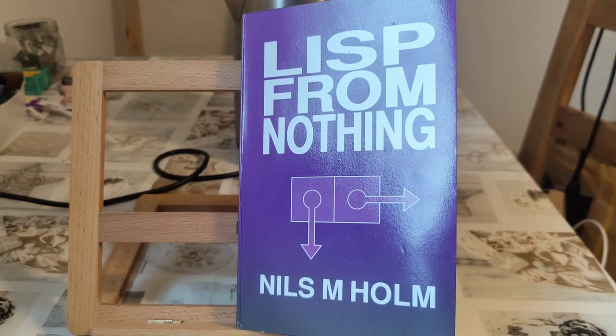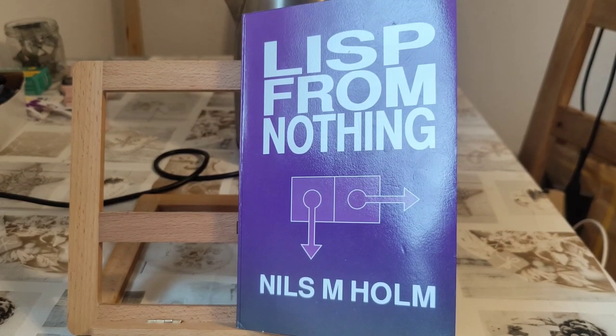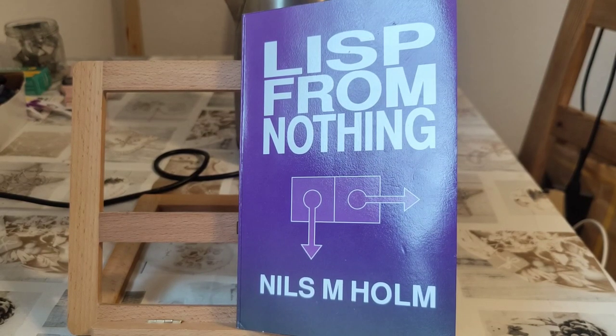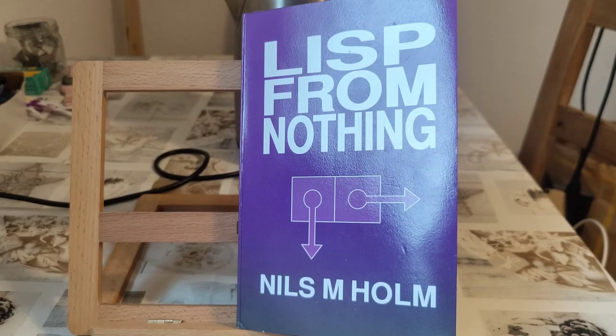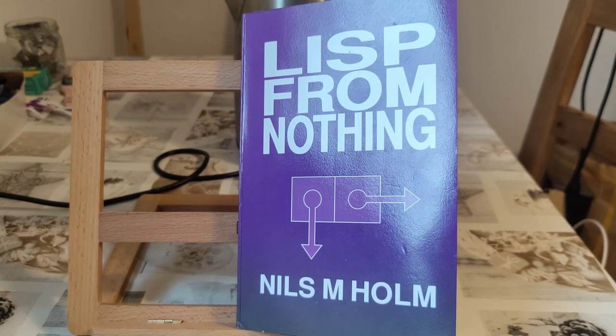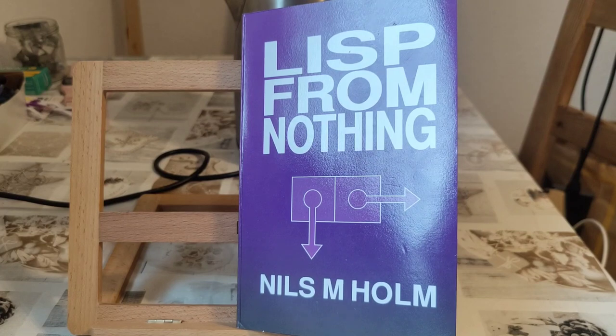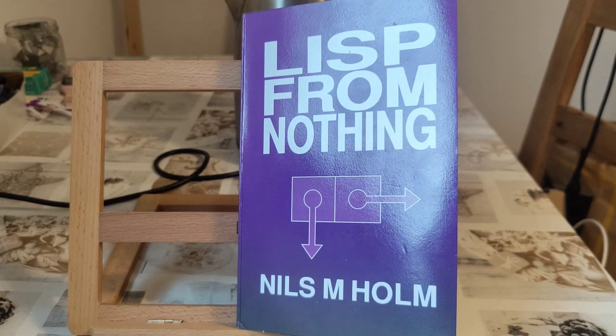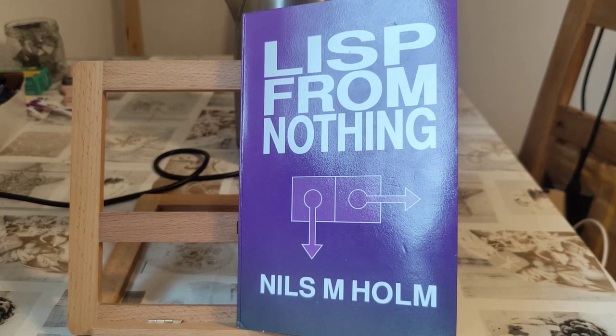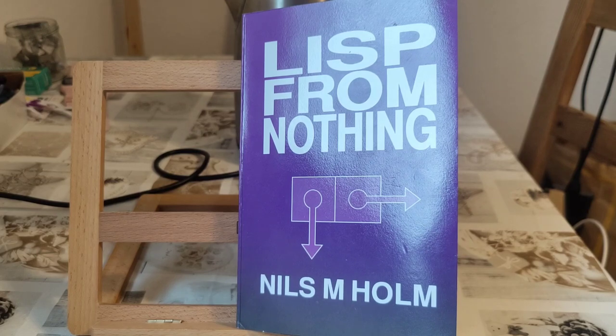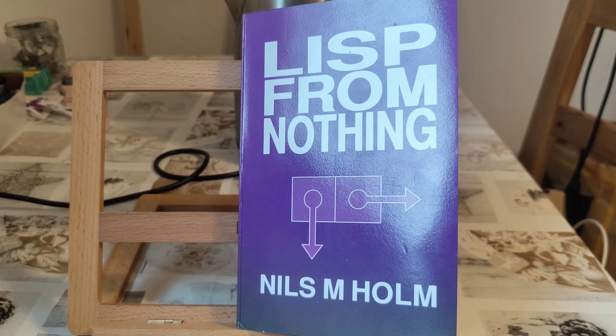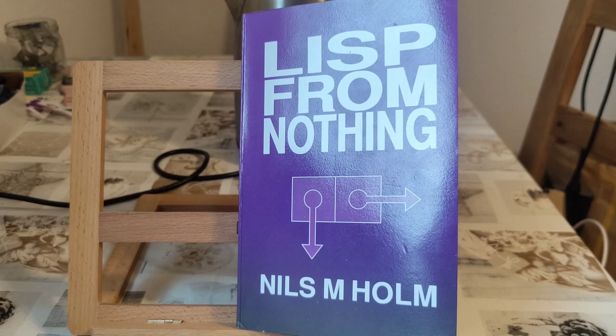Hello everybody and thank you for joining. This is your host Nino and in today's episode we shall be exploring something special, a book from 2020 by Nils Holm called Lisp from Nothing.